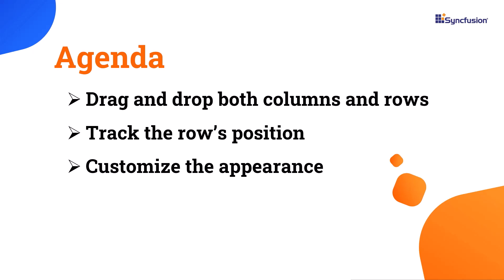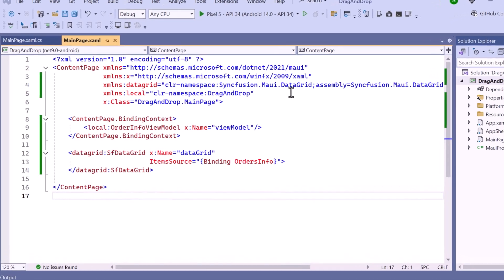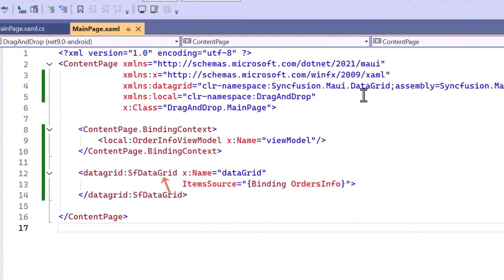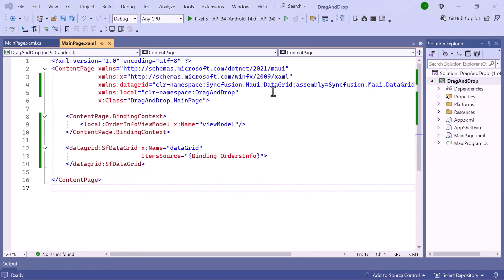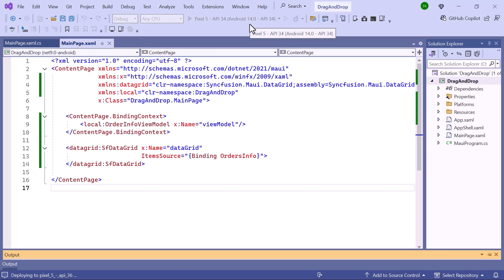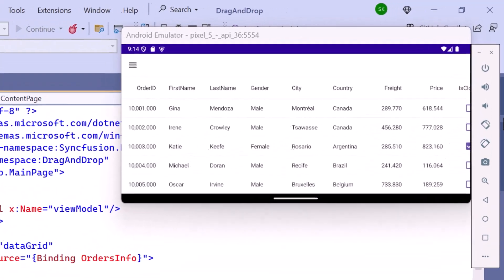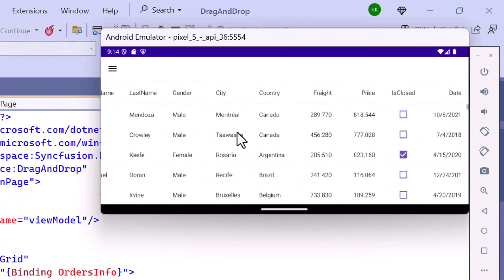I open an existing MAUI application. I have already configured the .NET MAUI DataGrid control and bound the orders info to the item's source property. To learn how to add the .NET MAUI DataGrid control to your MAUI application, watch the video linked to the YouTube card above or in the description below. Now I run the application. You will see the list of order details displayed.